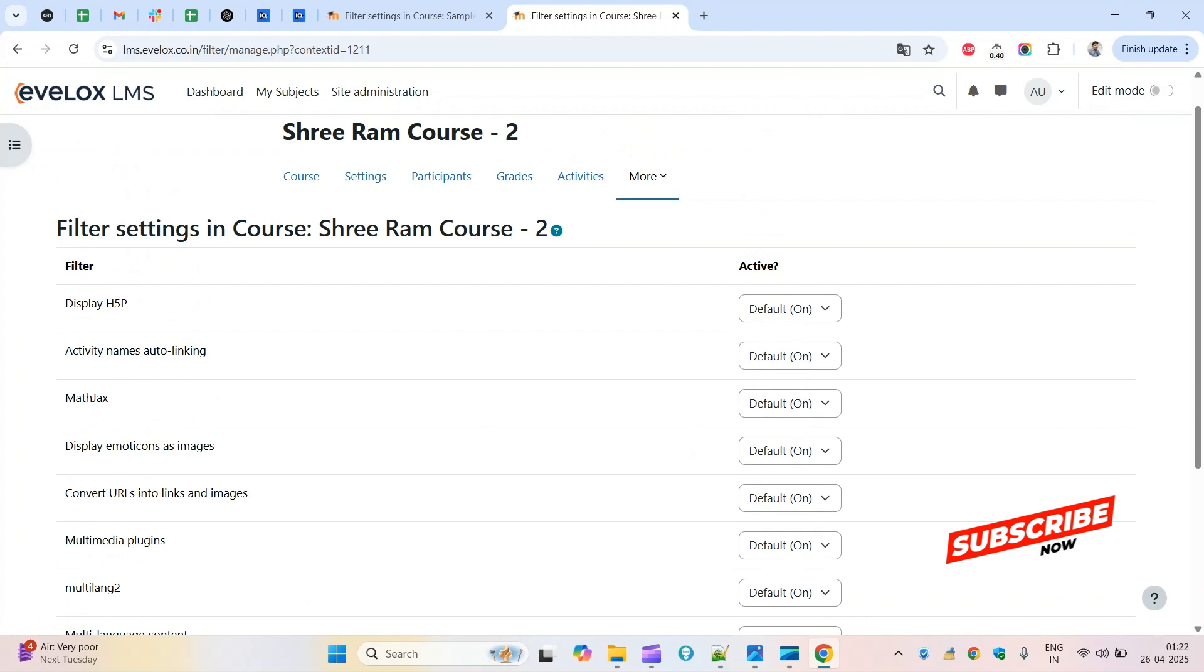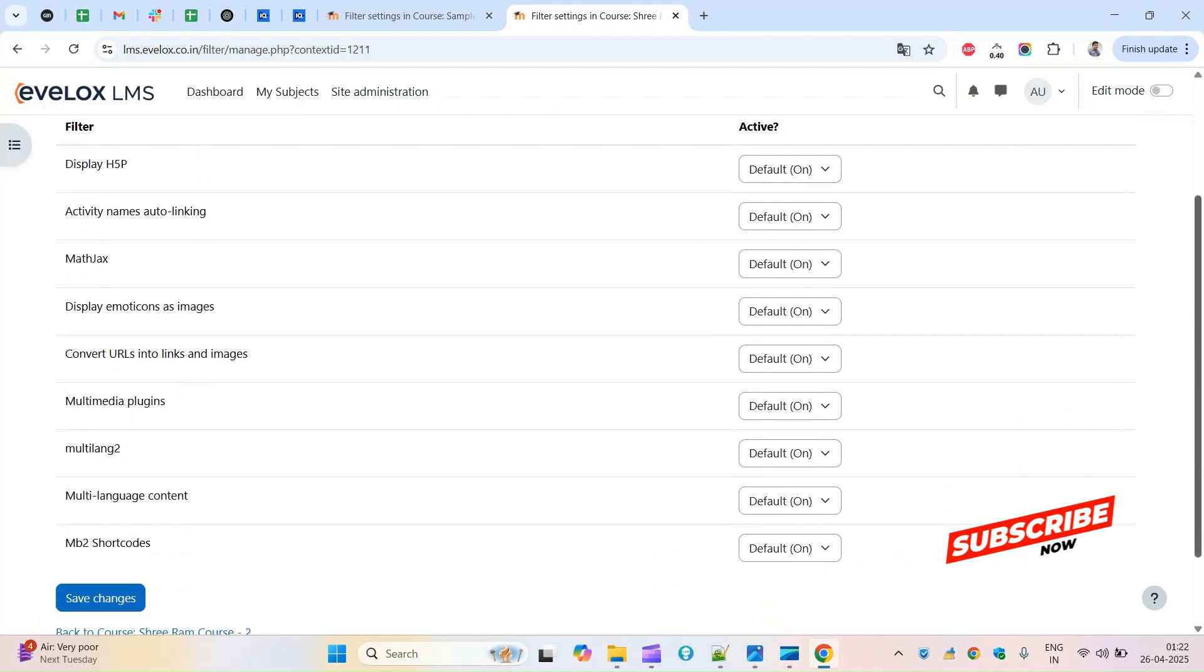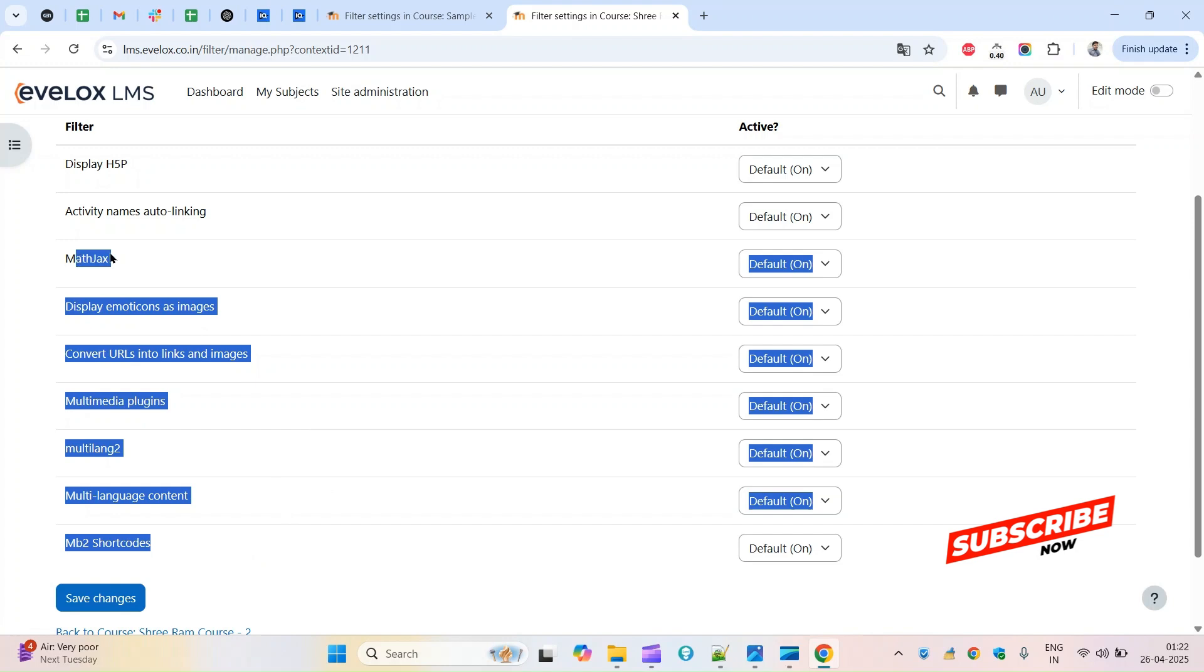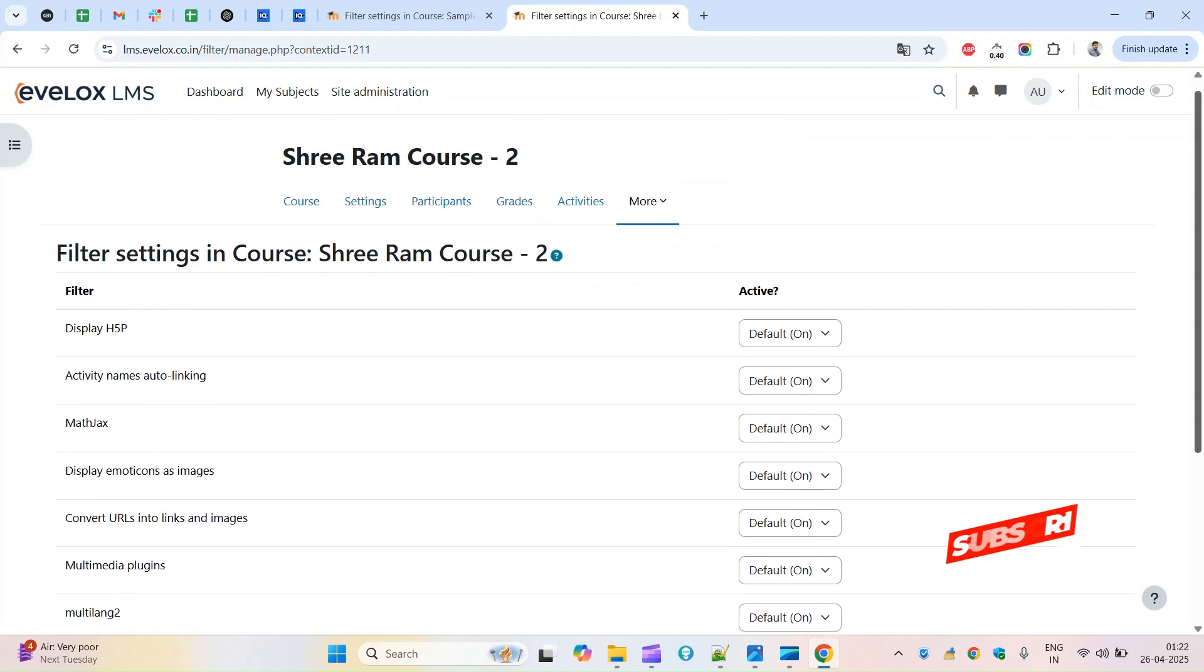Within the course you can set up everything whatever is coming here like the filters. That's it from this video, thank you for watching and have a great day.